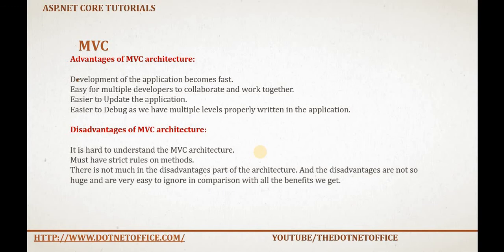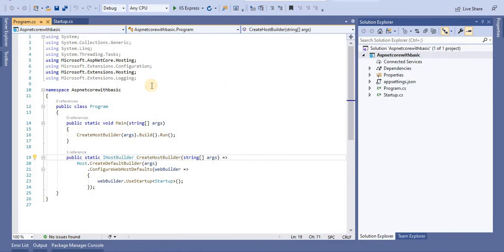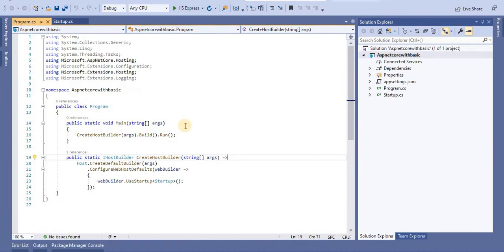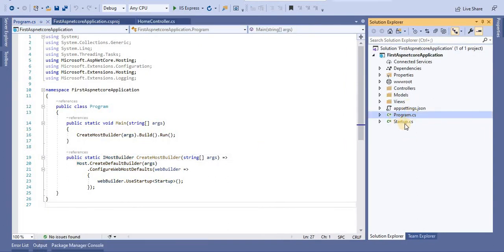Now let's understand how the folder structure works for ASP.NET Core. In the previous tutorial, we created two applications — one basic application without the MVC model and another with the MVC model. The difference you can see: the application created with the MVC pattern has Controller, Model, and View folders, but the empty application does not have those folders. However, both have common files: appsettings.json, program.cs, and startup.cs.